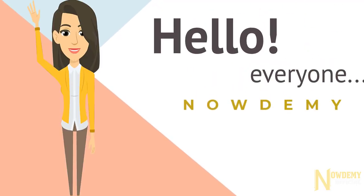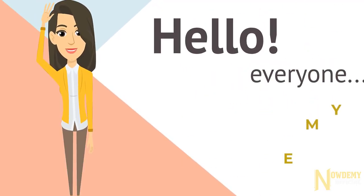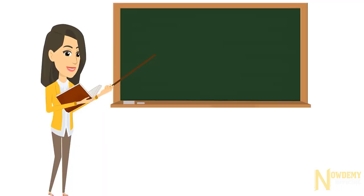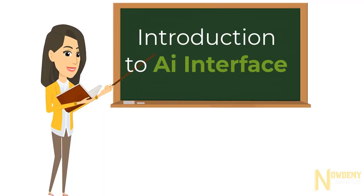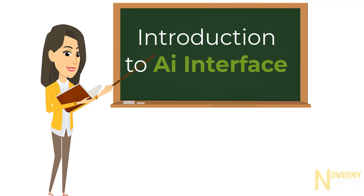Hello everyone and welcome to NowDemy. In the previous lecture we were learning the interface of Adobe Illustrator where you learned creating and setting up your first artboard.